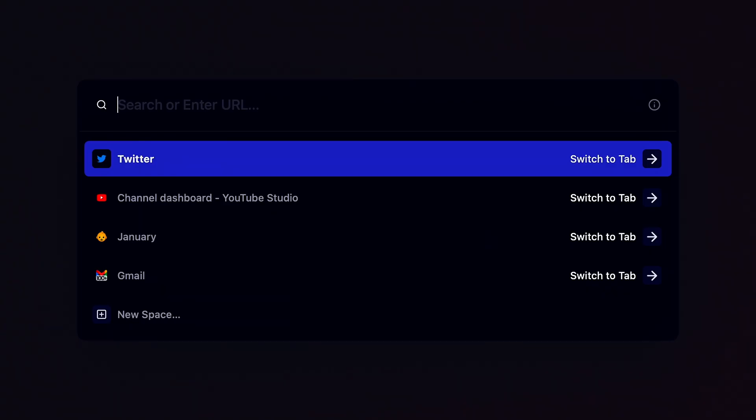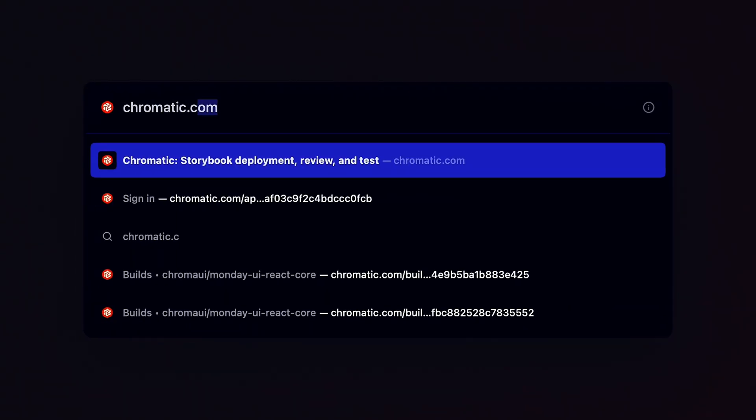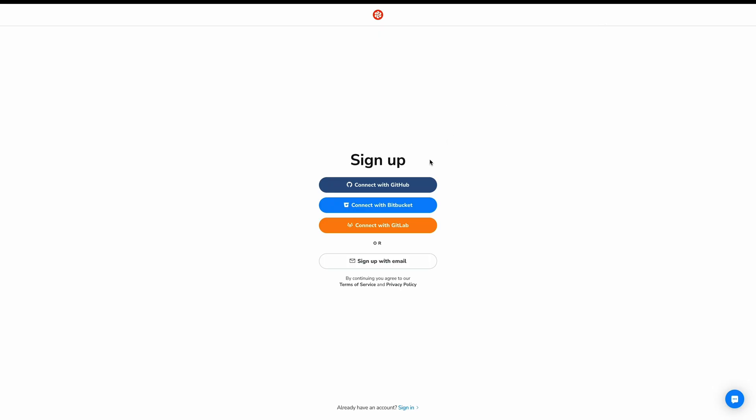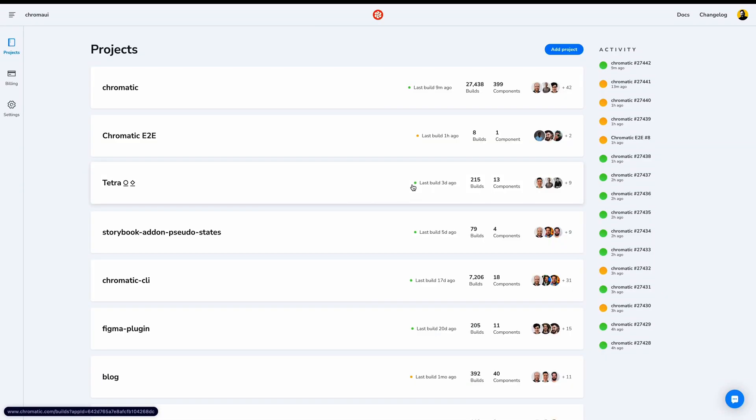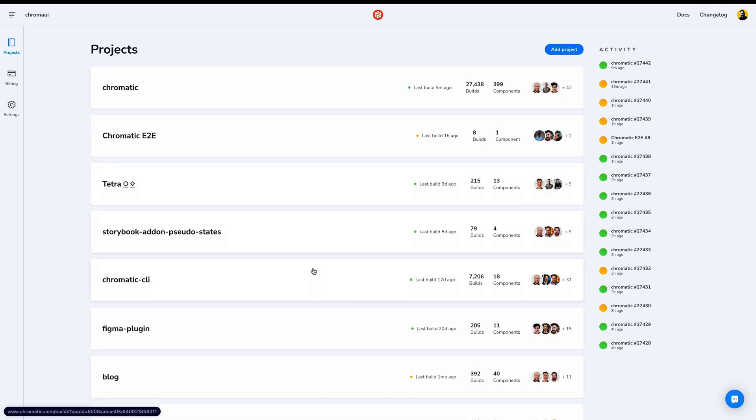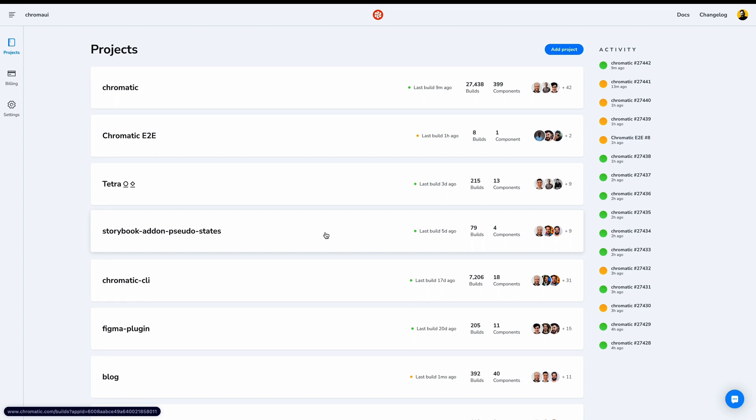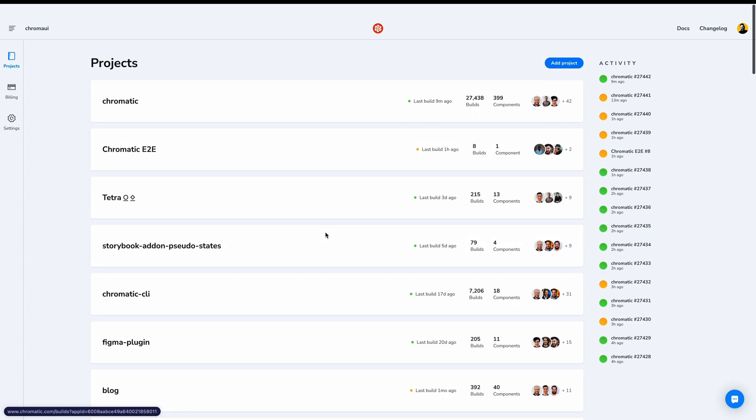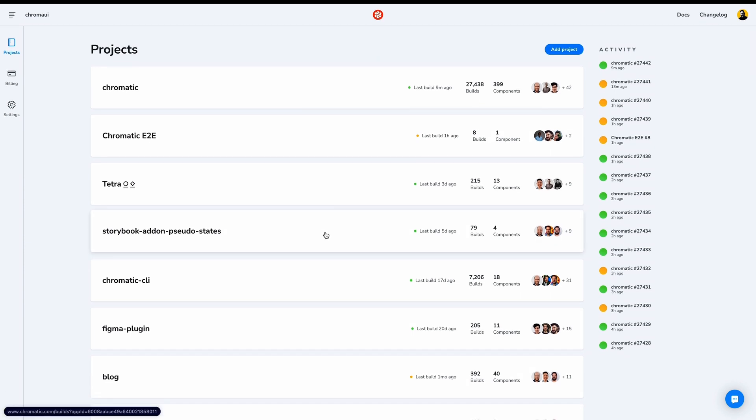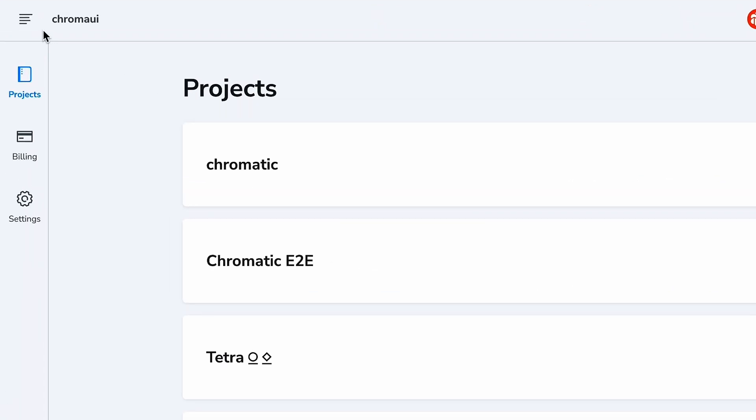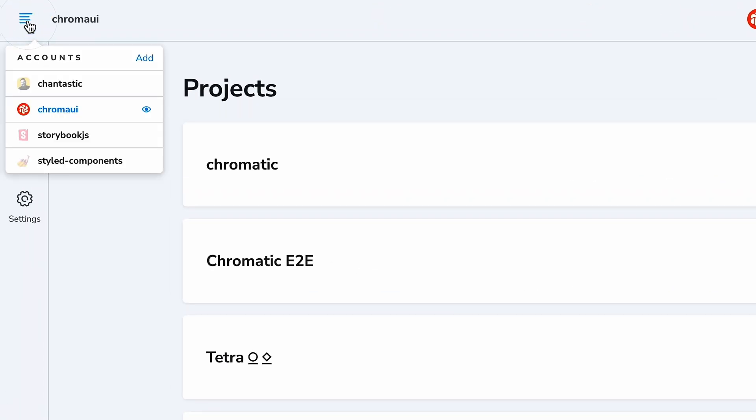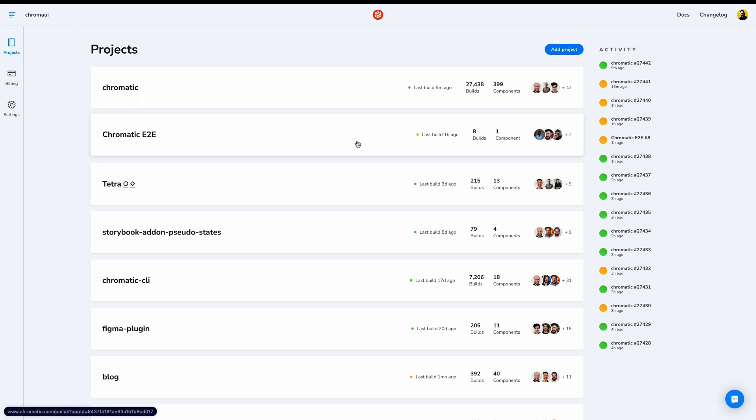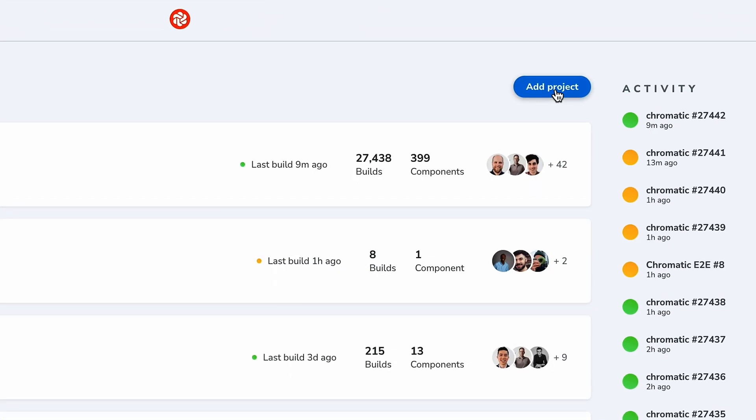Let me show you how to get started with Chromatic. Visit chromatic.com and log in with your Git auth provider. I'll use GitHub. My team is already on GitHub, and because Chromatic syncs permissions with GitHub, I have immediate access to all of my team's projects. This even includes different GitHub accounts that I have access to. Of course, in a new account, you'll need to add a project, so let's add a project now.